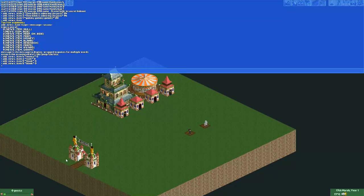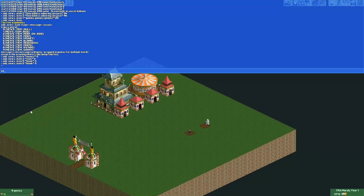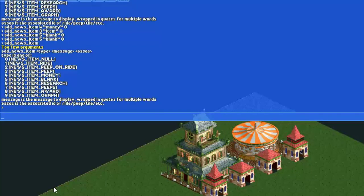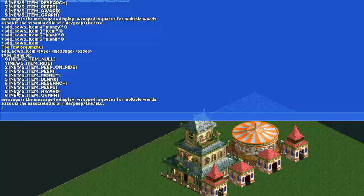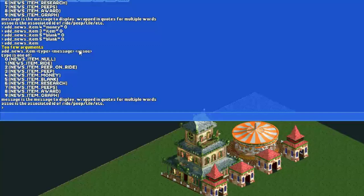In order to get news to show, we type the following command: add_news_item. Now when we type that, it shows a little menu showing what you have to type in order to get it to work. First you type add news item, then you type a space, then you have to type a number for one of these items.